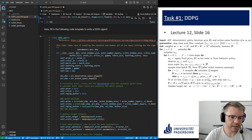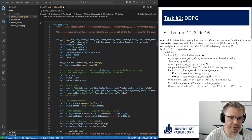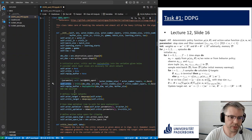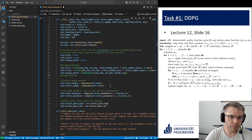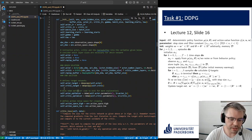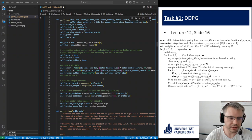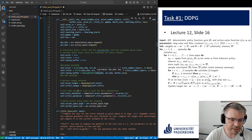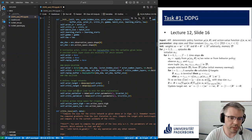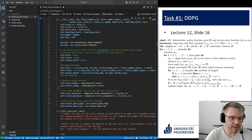We have the actor and critic network, the replay buffer, and also target networks for actor and critic created with a deep copy. Without these target networks, when we try in the loss function or update function to compare the right-hand side and left-hand side directly, training becomes unstable. The usage of target networks is like a low-pass filter — the update of the weights is not too fast, which is mainly to stabilize the training of the agent.